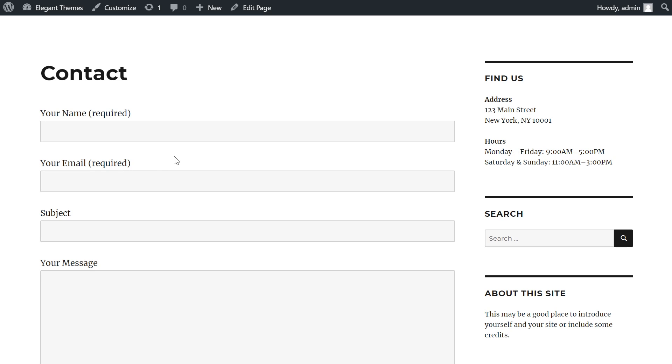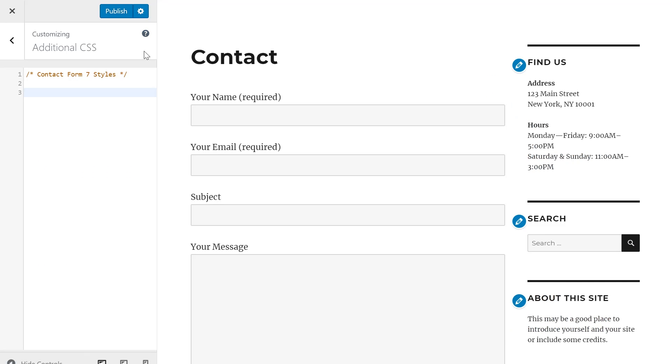Now before we begin to edit, it's worth mentioning that you do not want to add your custom CSS to the style sheet of Contact Form 7 or your parent theme, because once you update your theme or plugin, you're going to lose all of those changes you made. So instead, you'll want to add the CSS to your child theme, or you can use the custom CSS feature on Jetpack, or you can do what I'm doing and actually use the theme's built-in CSS editor.